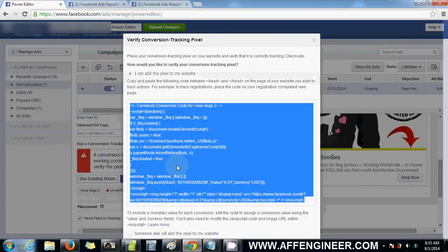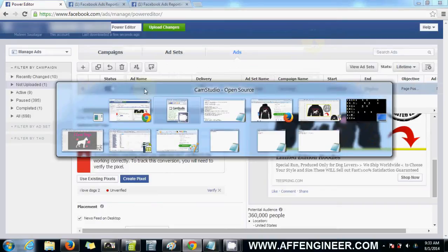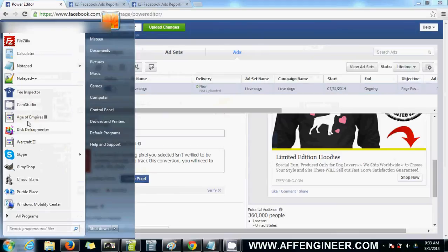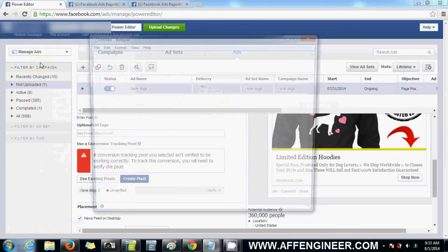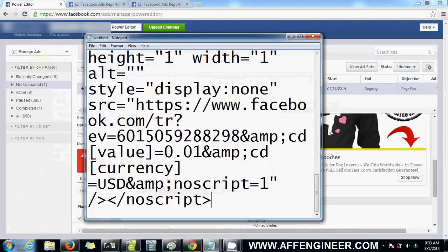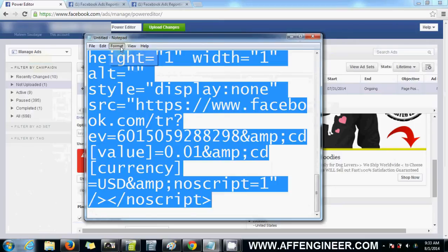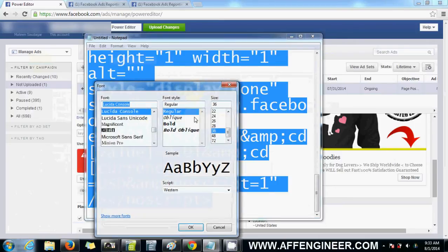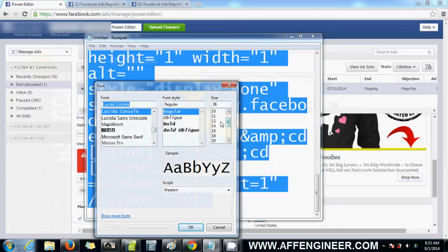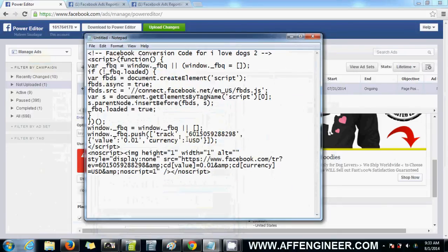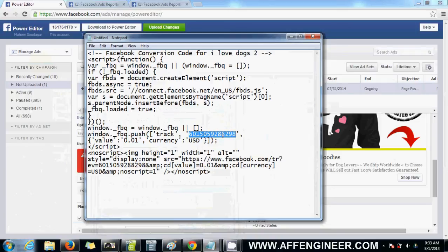I can add pixel myself. Copy this. Close. Open it in notepad. Where's my notepad? Paste. This thing. Format. Font. 14. Okay. We want this number here. Right? So copy that. Control C.